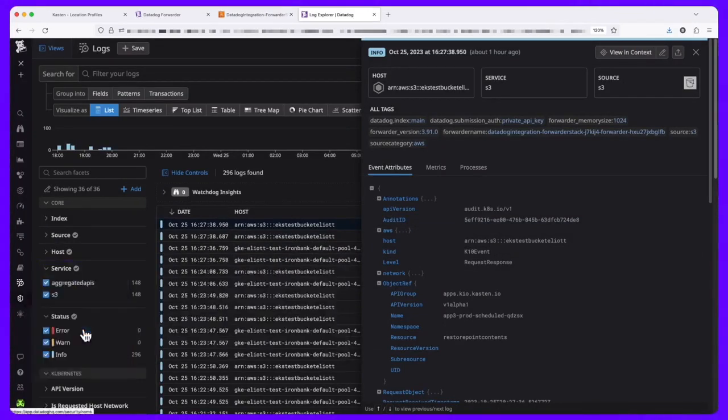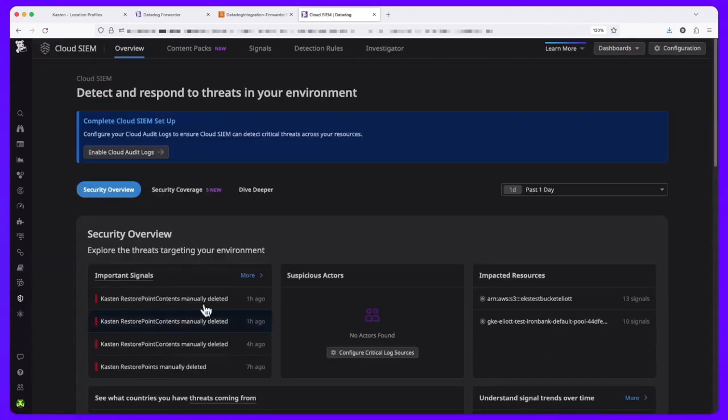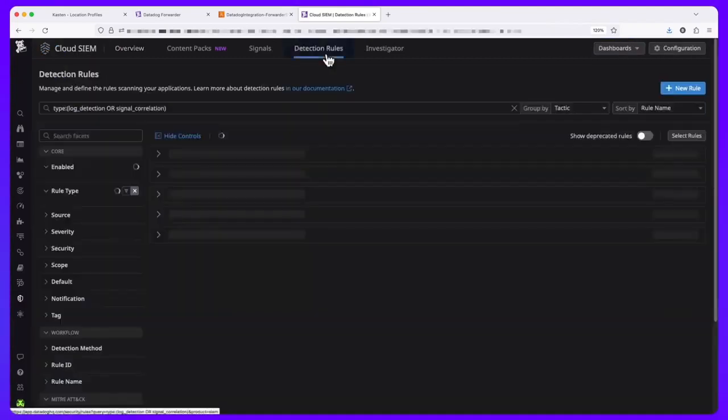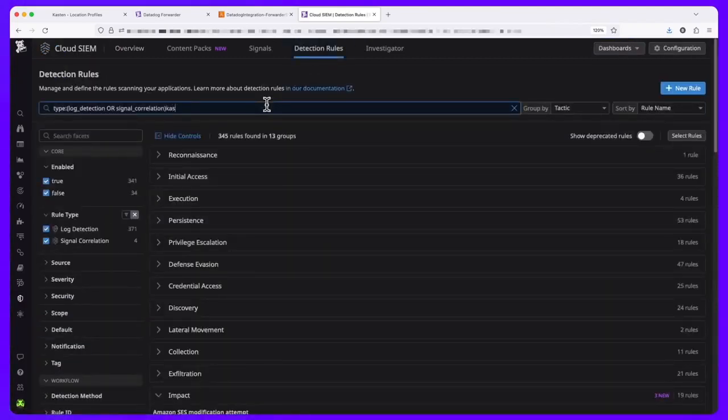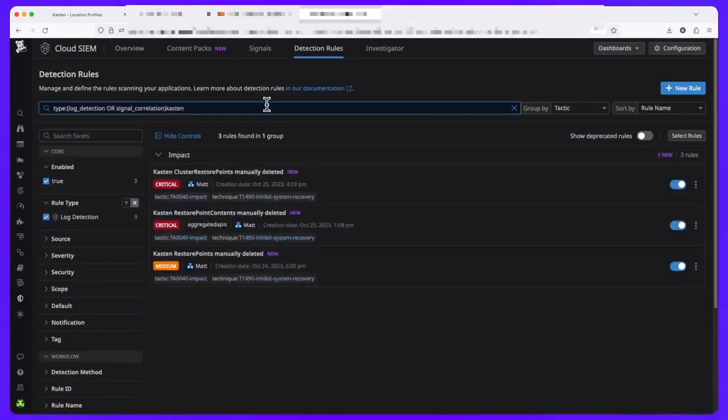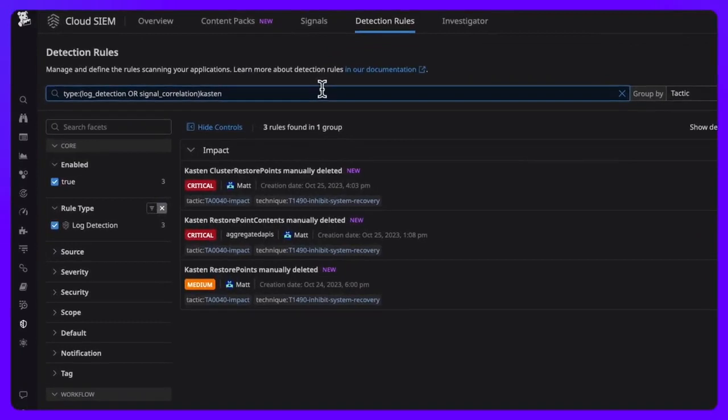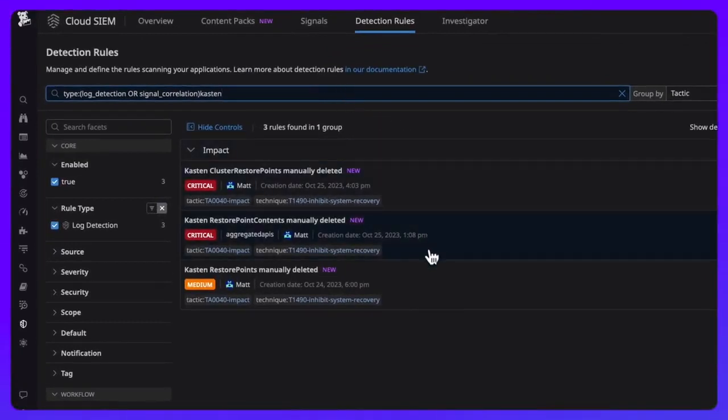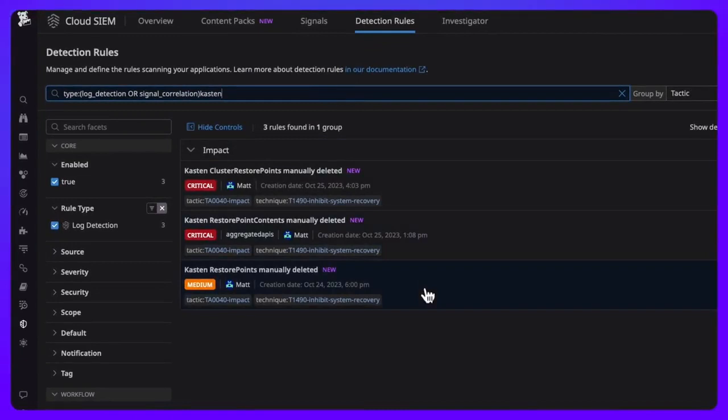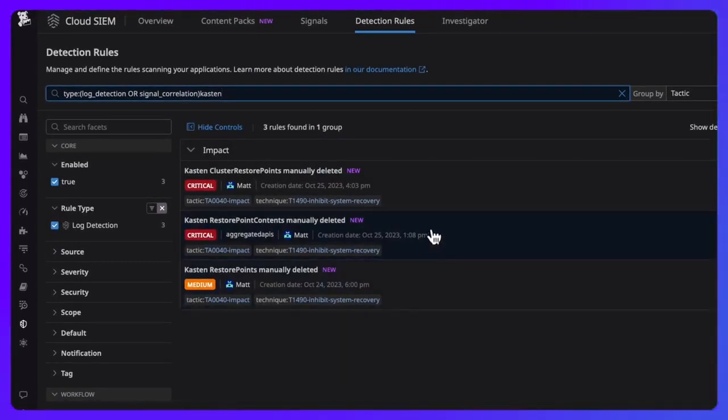So let's see how we can put this data to work inside of Datadog Cloud SIEM. Under impact, we see I've defined three new detection rules, each pertaining to user-driven deletion of Kasten resources, as opposed to retention-driven expiration.